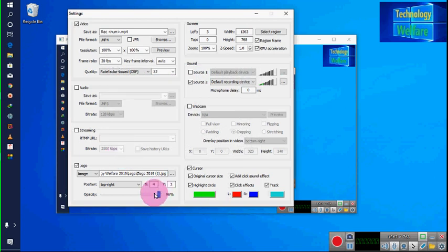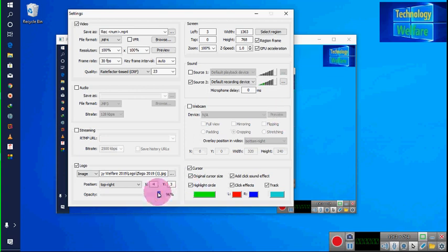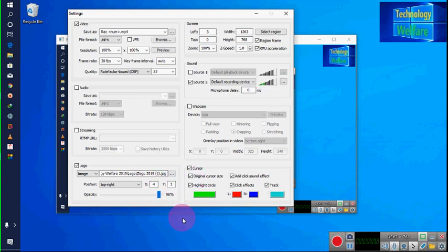Now see Opacity — opacity means what percentage of opacity you would like for this logo on your video. You can increase or decrease it. Size, position, and opacity — everything is adjustable. By clicking X and Y you can set the size and position.